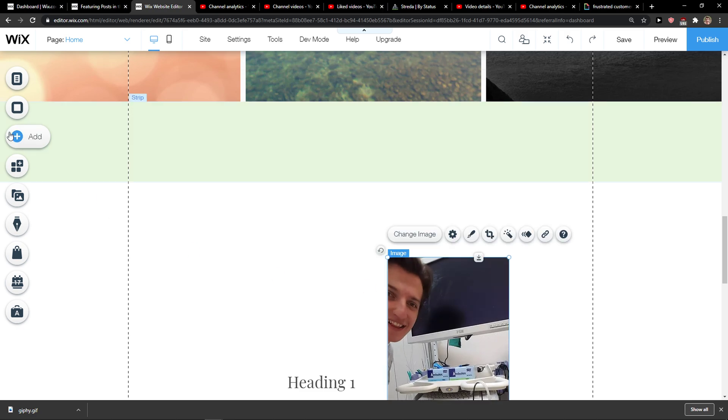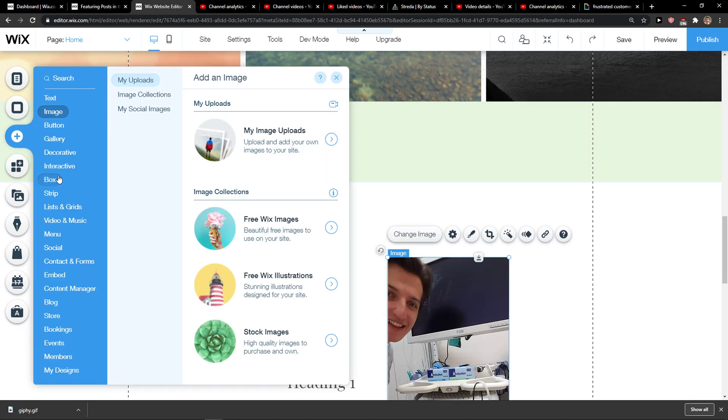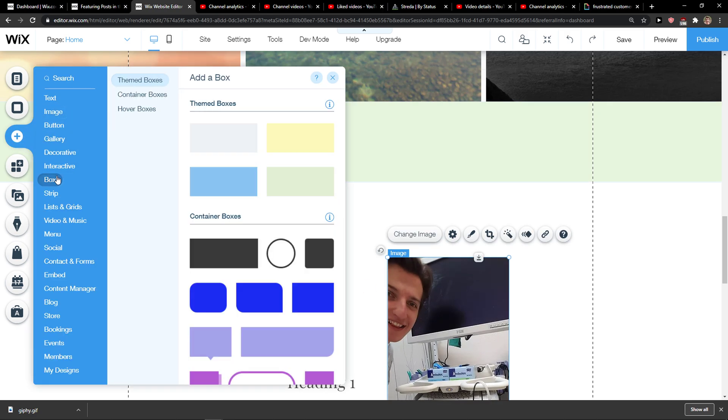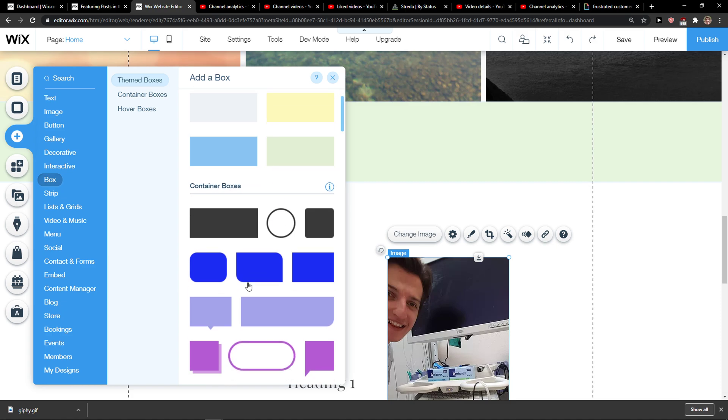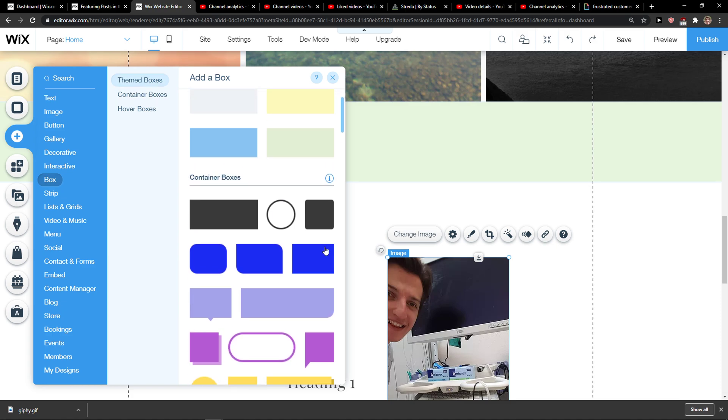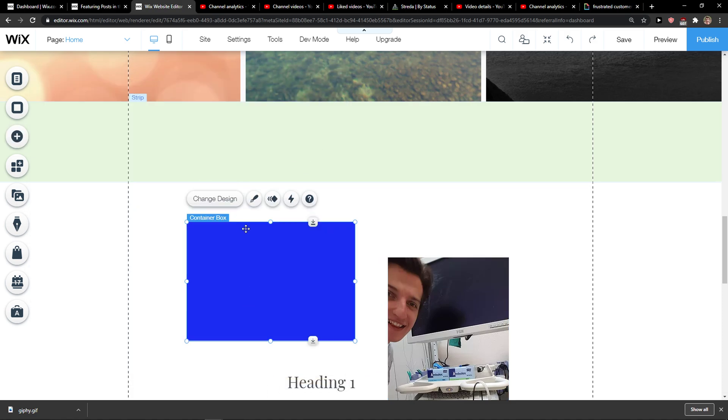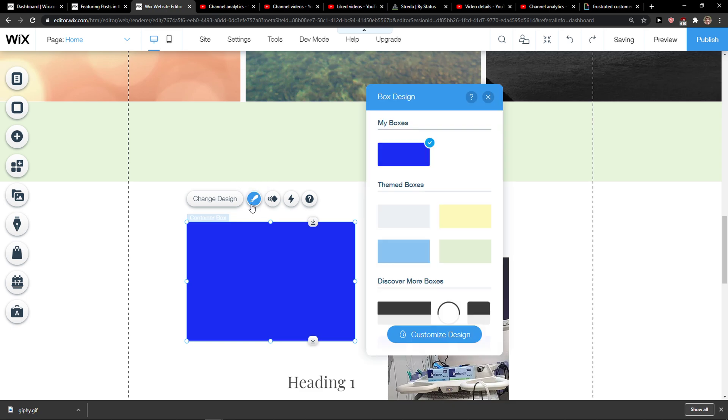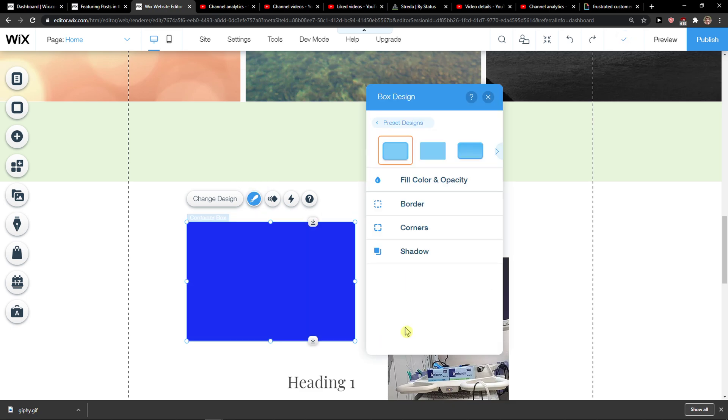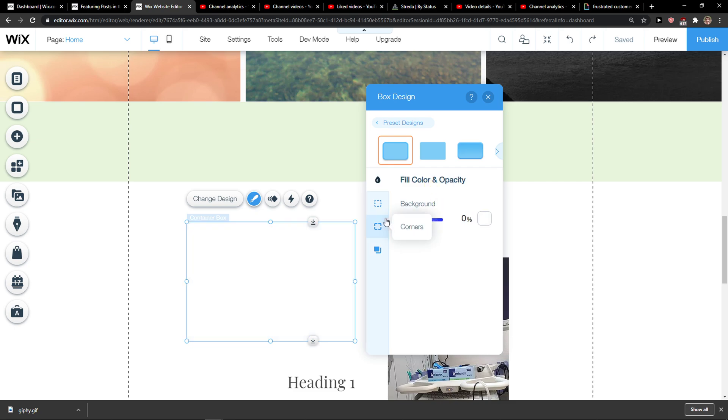Right, and what I'm going to do is click add here, then I will click box and I'm going to choose this one. I will click design, customize design, fill color and opacity, and I will change the color to zero.